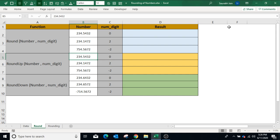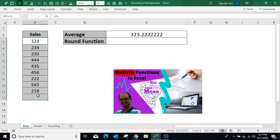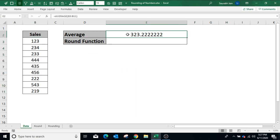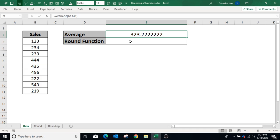Watch the video till the end to understand all the functions you can use to round the numbers. For example, we have calculated the average of given numbers using the AVERAGE function in cell E2. To convert this number into simple form we can use the ROUND function. We can wrap any function which returns a number — like SUM, SUMIF, AVERAGE, AVERAGEIF — inside these ROUND functions.